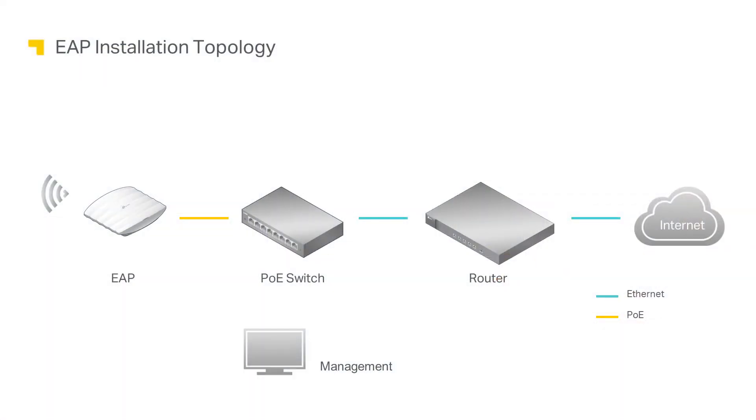First, let's take a look at a typical network topology. The EAP receives data and power from a PoE switch, a computer is required for management, and a router for internet access.